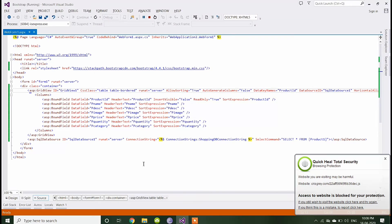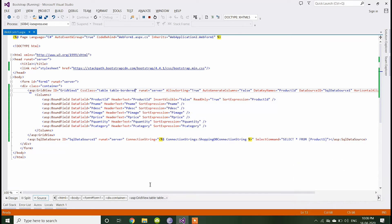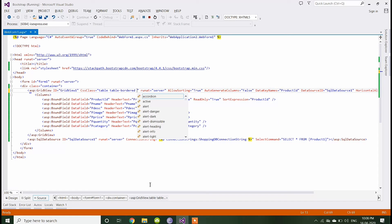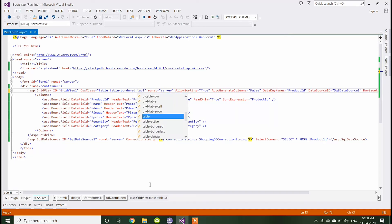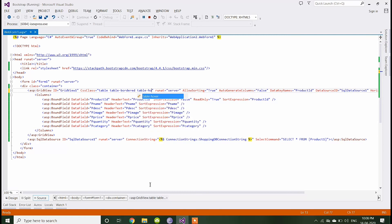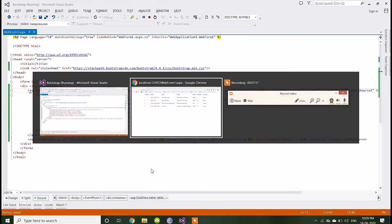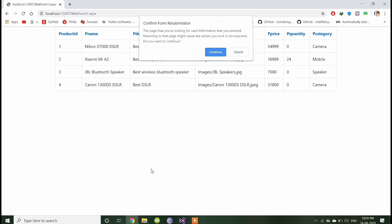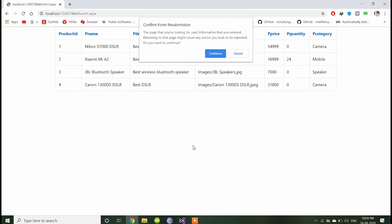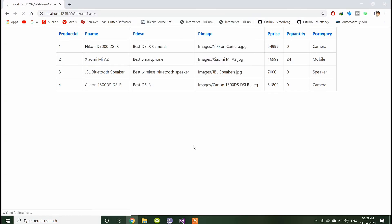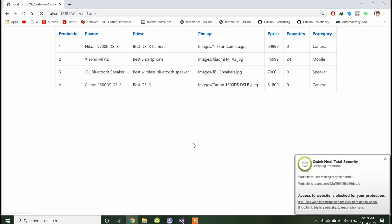Now you can give the hover effect on table just by adding the class table hover. Now you can see the hover effect on table.